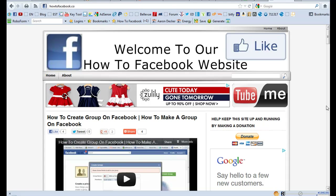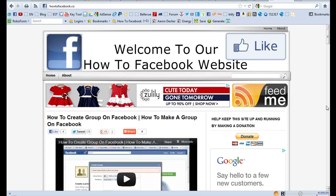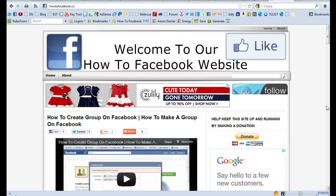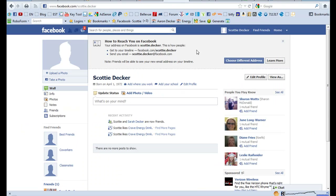Hi there, Aaron Decker here from HowToFacebook.co and today I'm going to show you how to block someone on Facebook. As I make this video here in July of 2012, you know how Facebook likes to make changes and in the future, this might be the most accurate way to block someone on Facebook. As I make this video, this is how you do it.